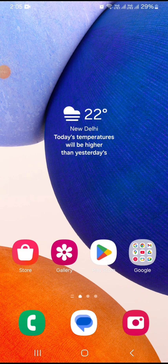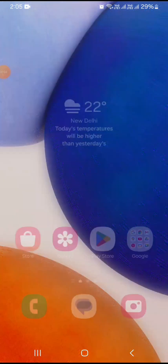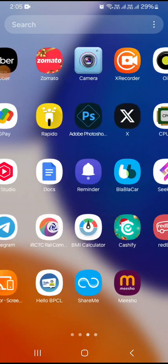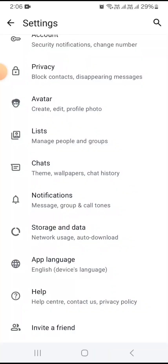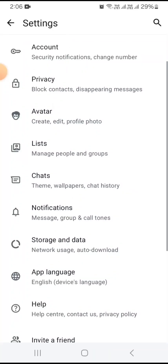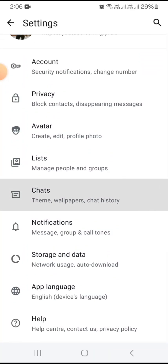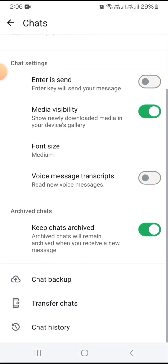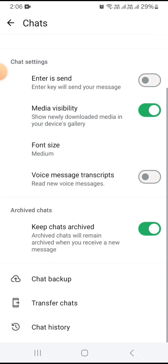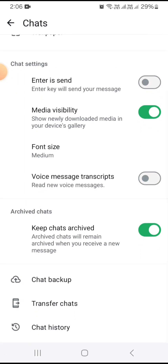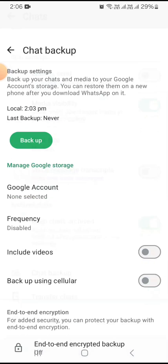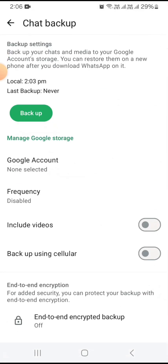How to take a backup of your WhatsApp account. For this, you need to open WhatsApp on your phone. In the Settings option, tap on the Chat option and scroll down. You can see the Chat Backup option showing here, so just tap on it.